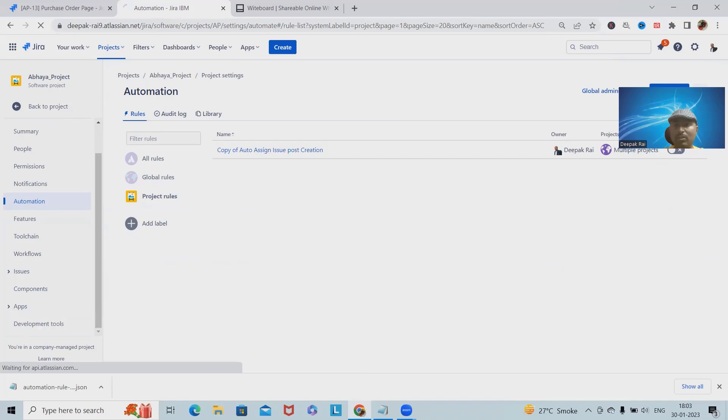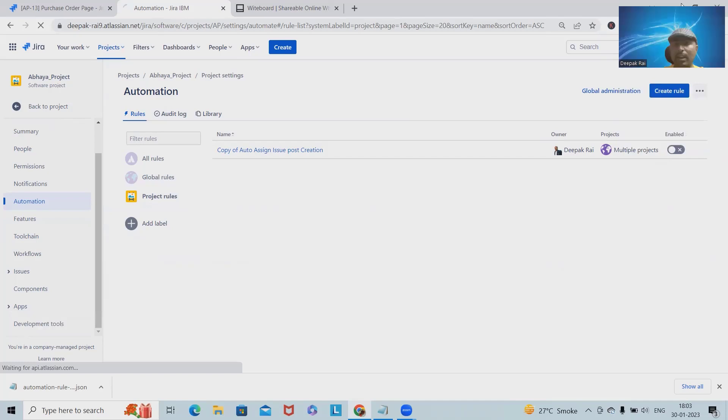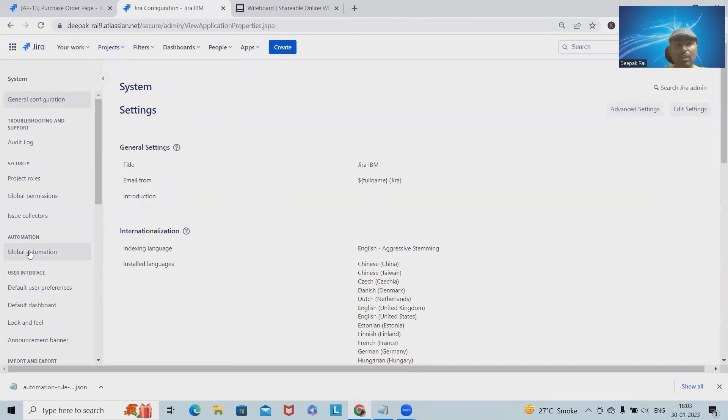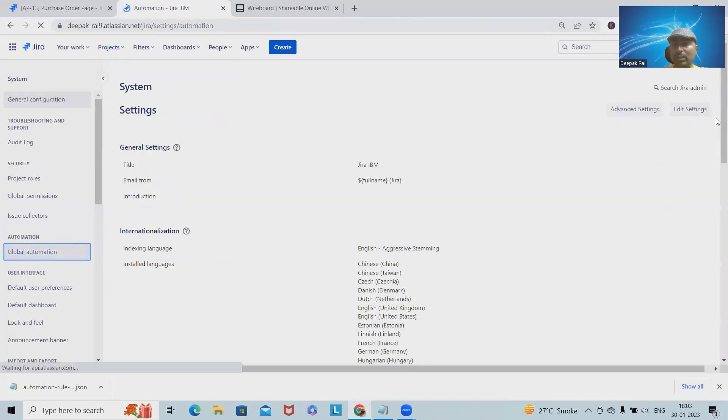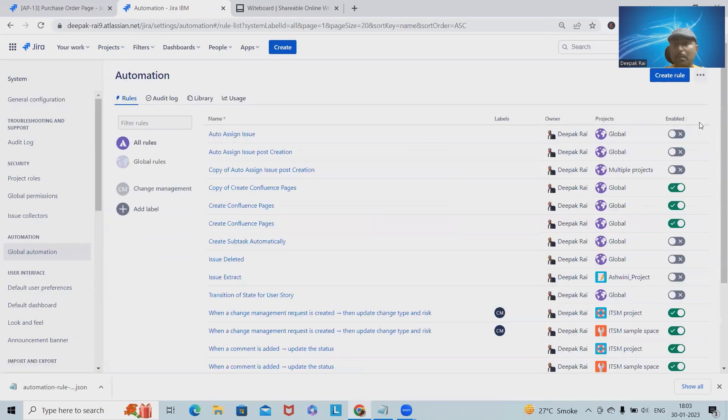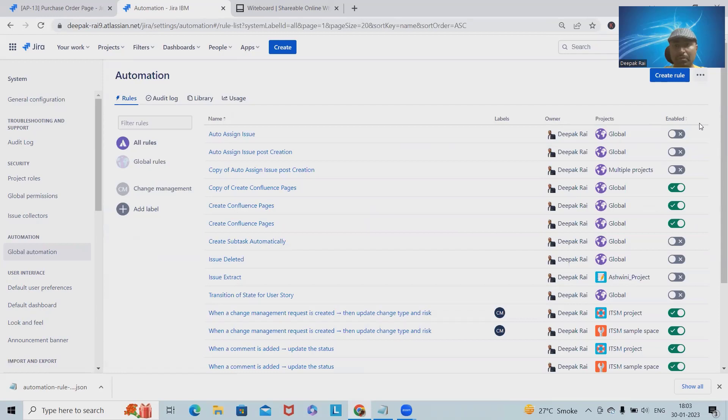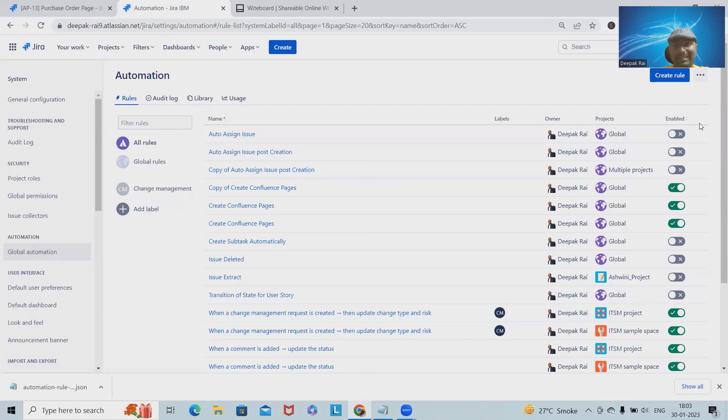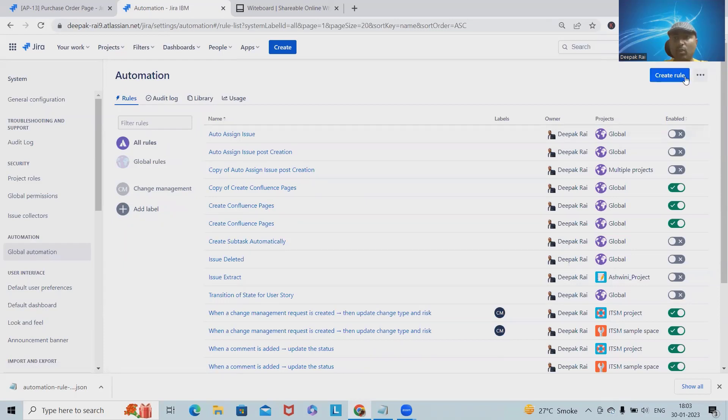From the global automation rule, we can import any of the automation rules for any single project. That's how we can import and export any automation rule generated inside Jira, which is very helpful where we can copy and paste the same type of automation rule to any of the projects. That's all about the import and export functionality of Jira automation rules.